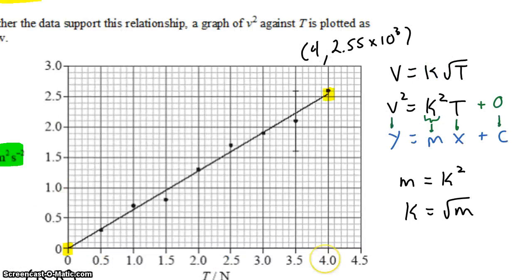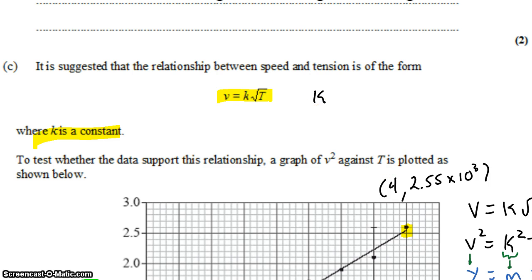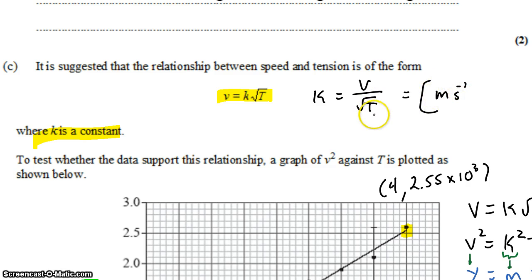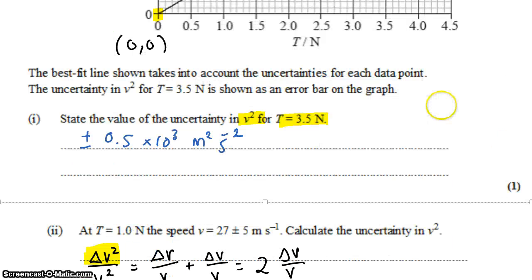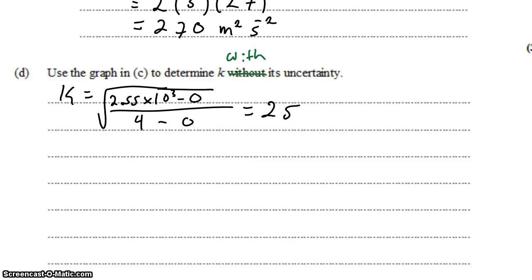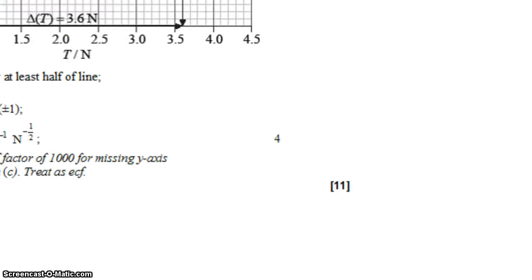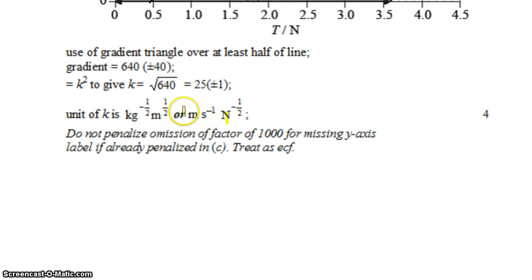The units for K are a little unusual. Going back to the original equation, if we solve for K we get V divided by root T — velocity on the square root of tension. Velocity has units of meters per second, and tension has units of newtons, but we have the square root of it and we're dividing by it, so that's per newton to the one-half. The units are meters per second per newton to the one-half. We could simplify by converting newtons into kilogram meters per second squared, but it's fine as is — that's a correct unit. The mark scheme did require that unit for the final mark.